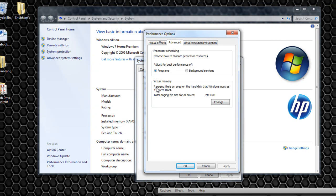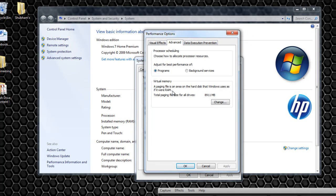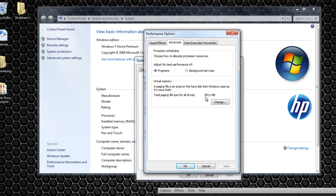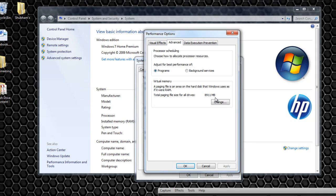Let me read the description. A paging file is an area on the hard disk that Windows uses as if it were a RAM. So basically it's saying it's going to use some portion of the hard disk as if it was a RAM. Now you can see total paging file size for all drives right now for my computer is 8,911MB. For your computer it might be different depending on how much actual RAM you have or how much is being allocated from your hard disk.